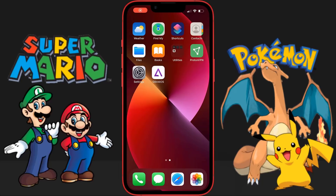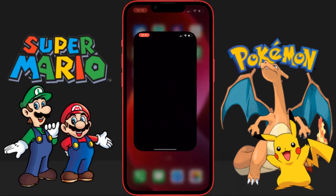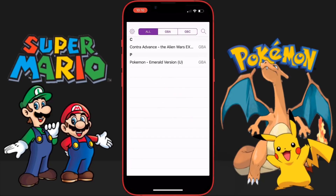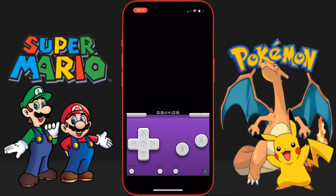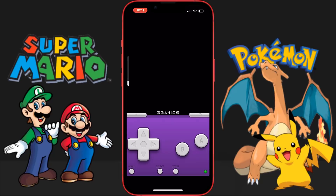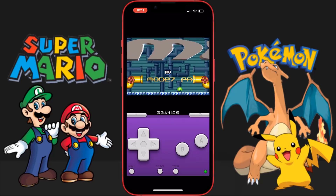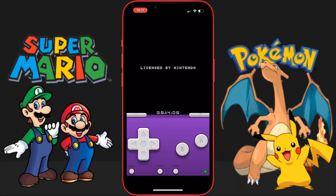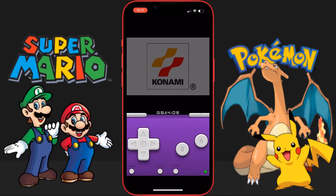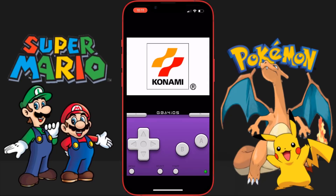Hey guys, in this video I'm going to show you how to get the GBA for iOS emulator. This will allow you to play your favorite Game Boy Advance games without paying any money. So as you can see I've prepared some games right here — I don't need an older system, I've got it on my phone. Let's launch into a game. We've got our mobile controls there, which is super cool, and it does say licensed by Nintendo and it's loading the game.